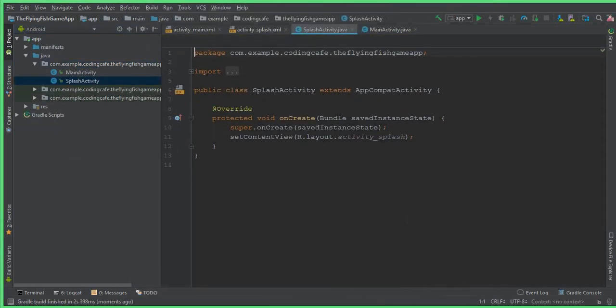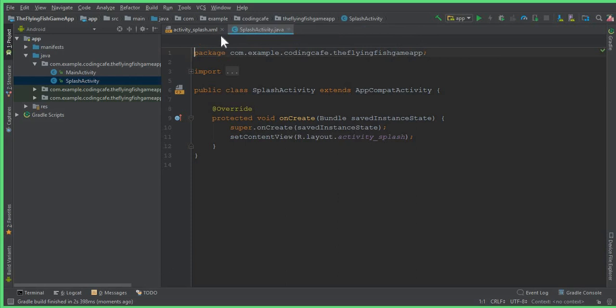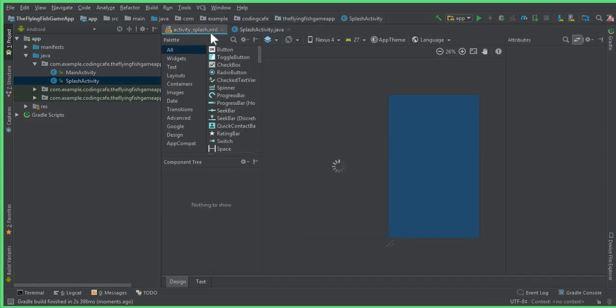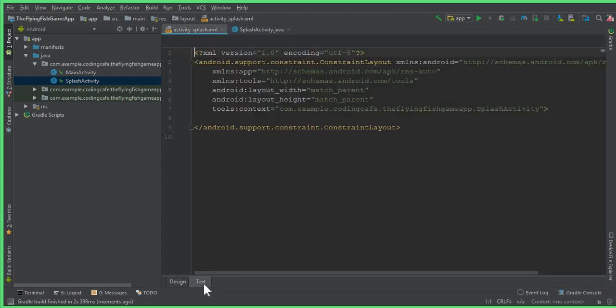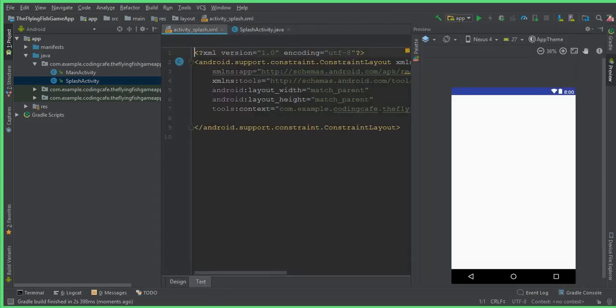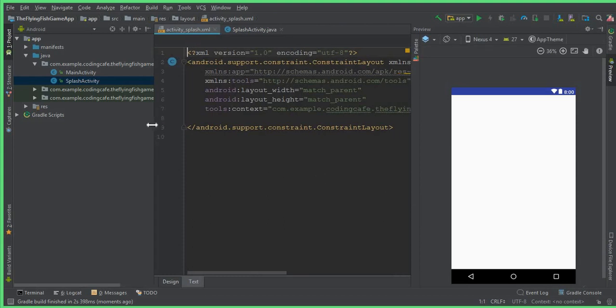And you can see that our splash screen activity is created successfully. So this is our activity_splash.xml file. Click on Text and now here we can start work.